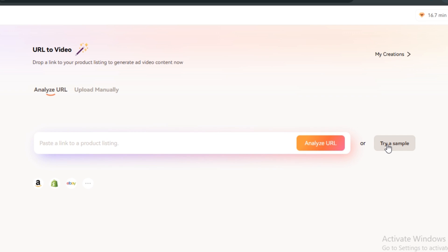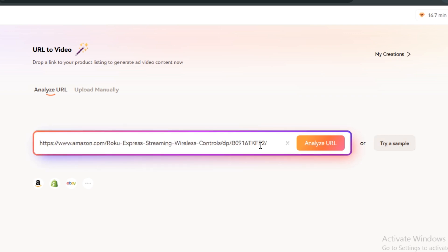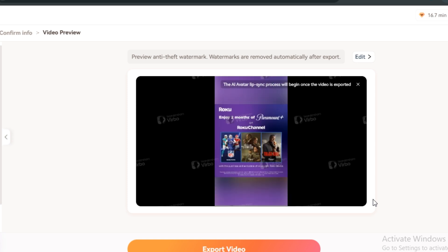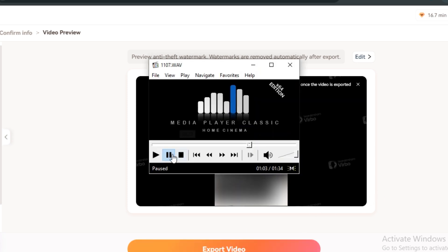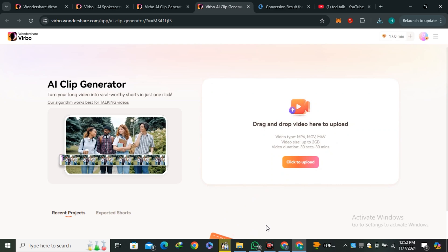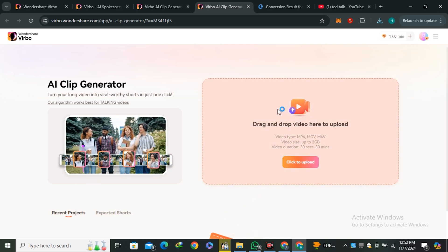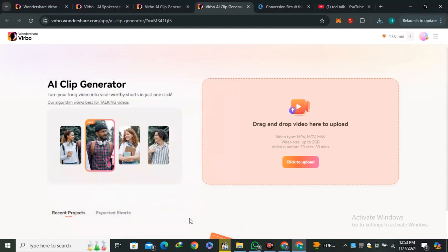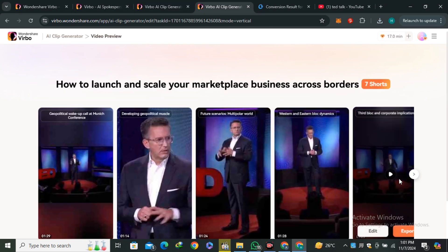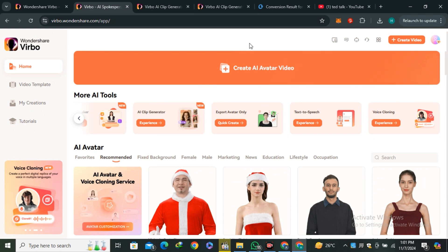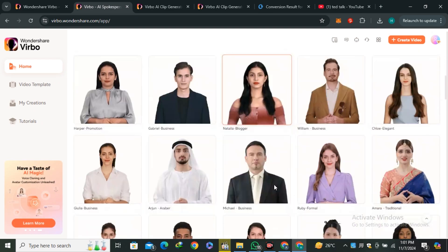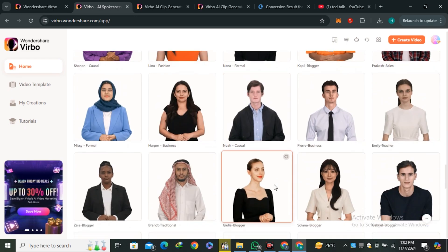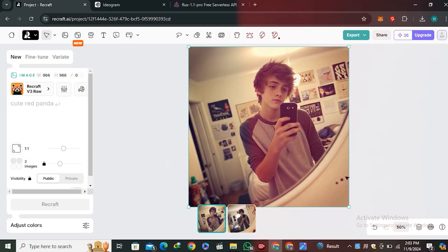Their latest features include URL-to-video — paste a product link and the AI generates a full-length video with voiceover, features, images, and video — and an AI clip generator that creates short-form content from long videos. So if you want to start a motivational shorts channel, upload your video and AI makes the short form content automatically. The link is in the description below.